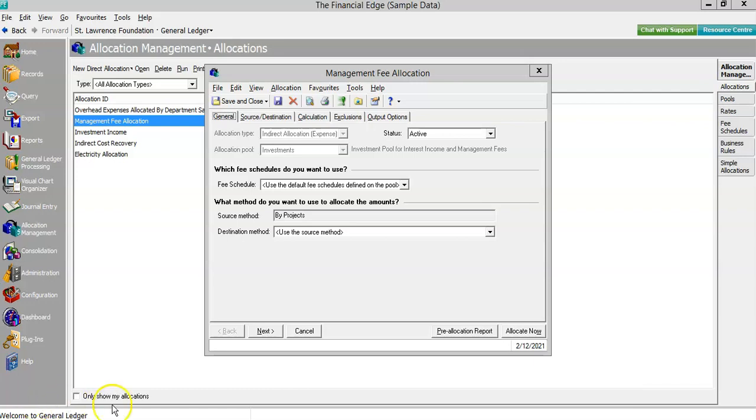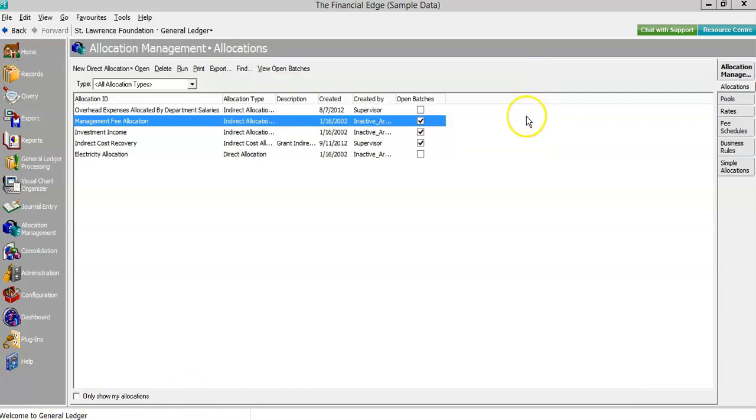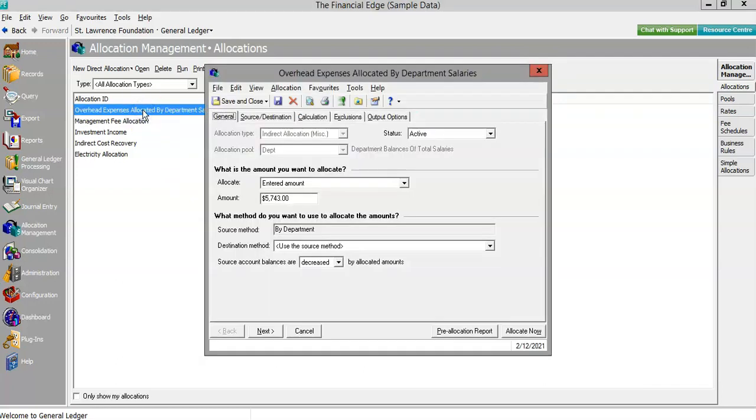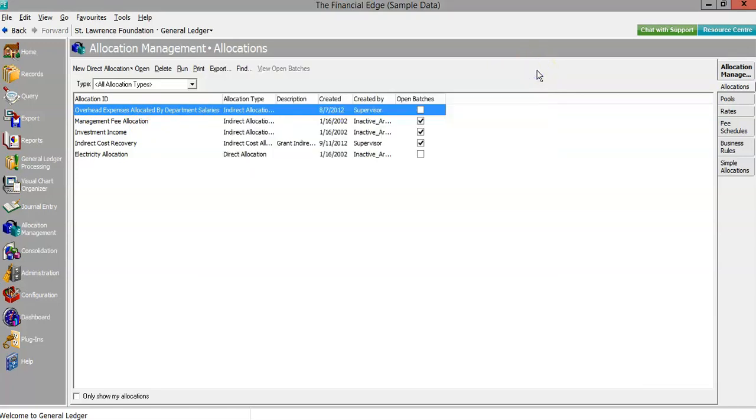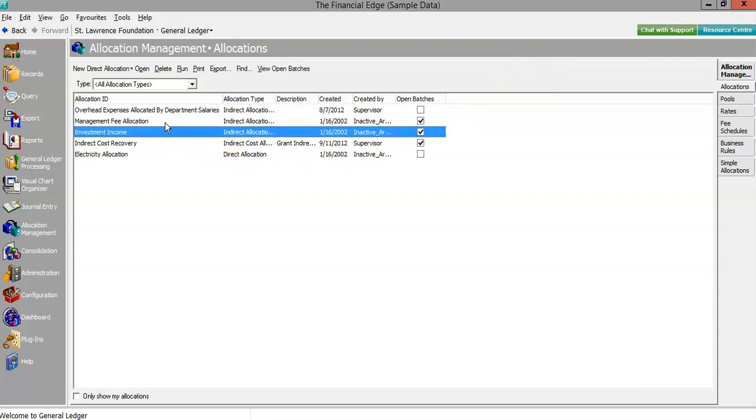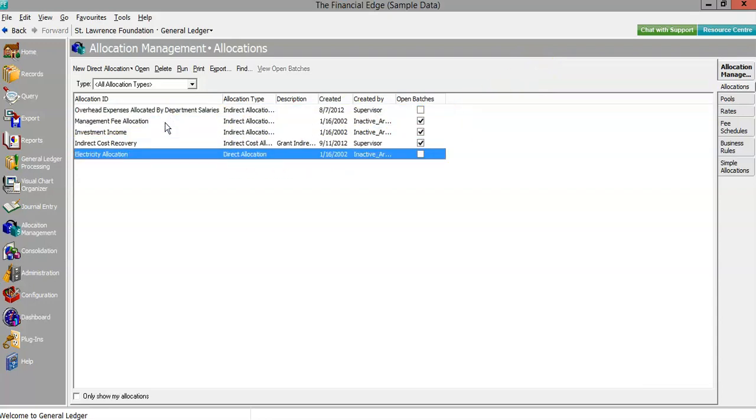Now, not every organization that uses Financial Edge NXT will have endowed funds, but every nonprofit needs to get a handle on allocation strategy or risk facing consequences during or after audit. We've seen how the allocation management module can store these allocation templates in a way that streamlines workflow, validates data entry against the general ledger, and allows for endless customization as organizations grow and as needs change.